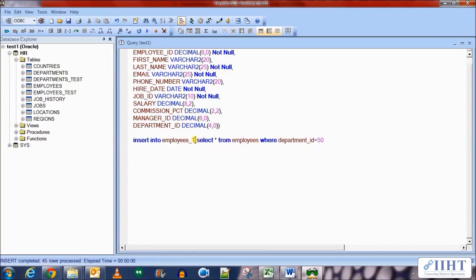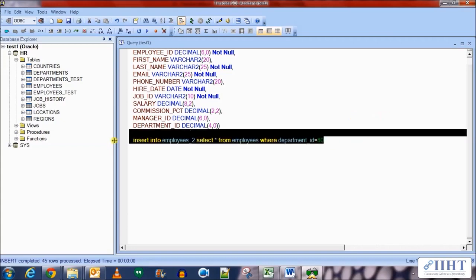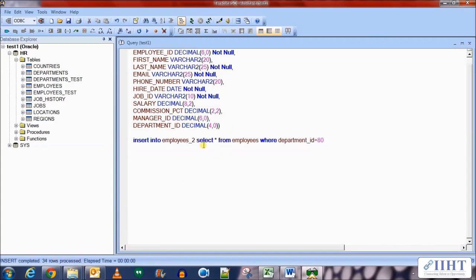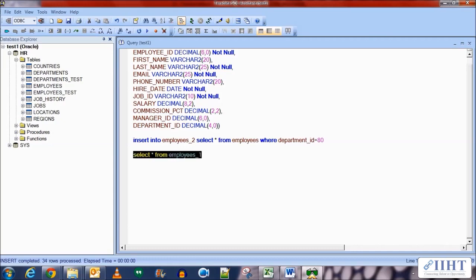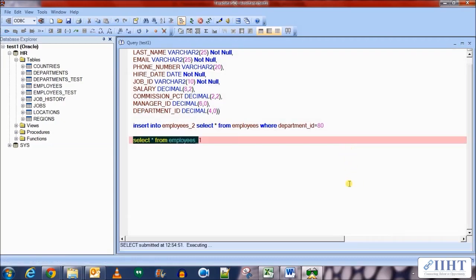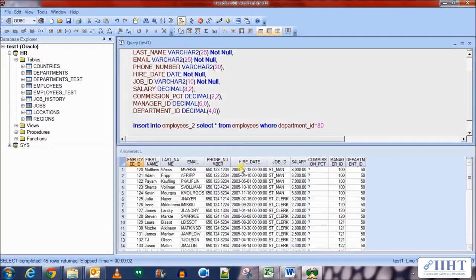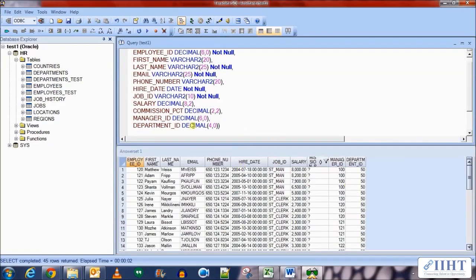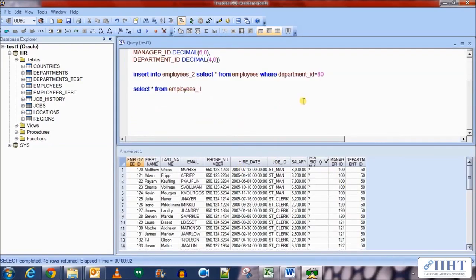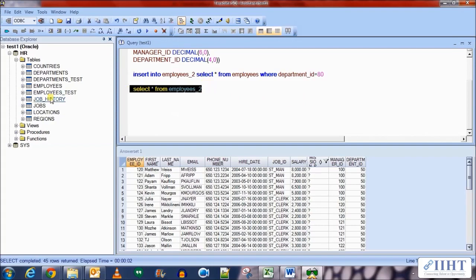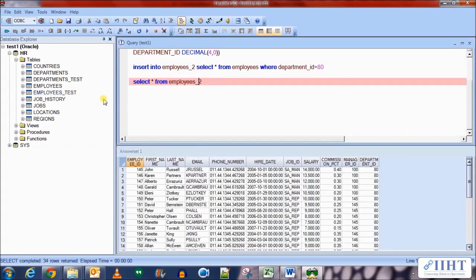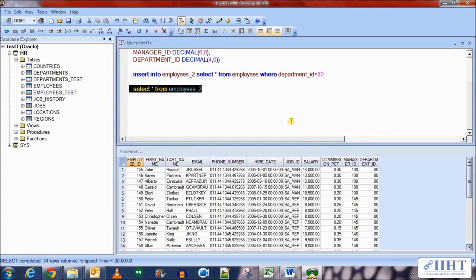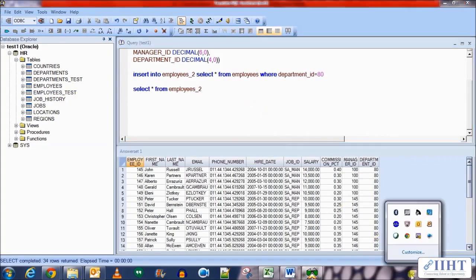Now we need to populate employees_2, so employee_2 table should contain department ID 80 rows, and 34 rows have been loaded into it. So let's see the data in the two new tables. Select star from employees_1 and there you have it, 45 rows with all the department ID 50. And for employees_2, 34 rows with department ID 80 in them.